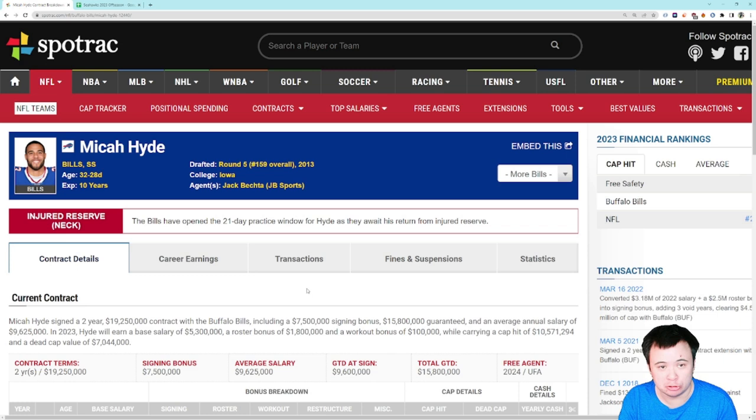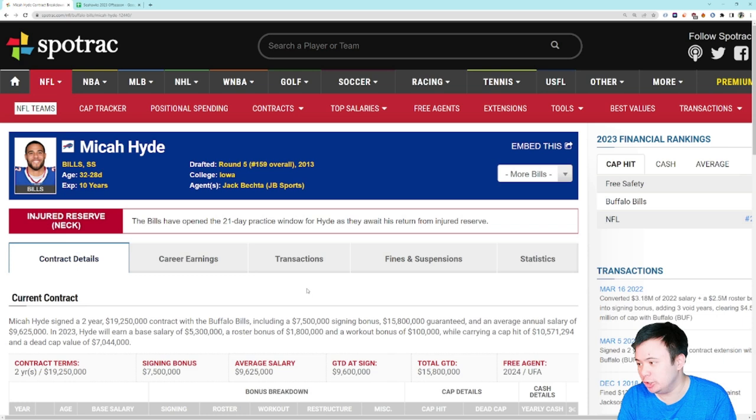On screen I have the Spotrak page for Micah Hyde pulled up. Some of you might be wondering why Micah Hyde — he is an example of what I'm going to be talking about in this video: void years on a contract.